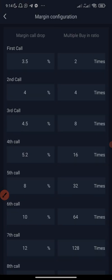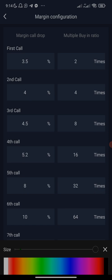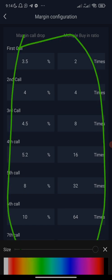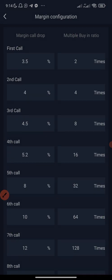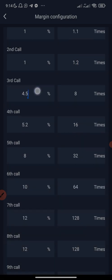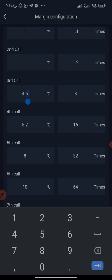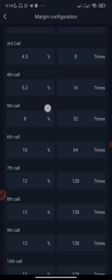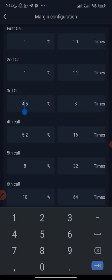What you're seeing here are the bot's default settings, and we're going to edit them to our own settings now. The first call we are going to edit to one percent — so if the price of MDX drops by one percent, you want the bot to buy 1.1. If the price drops by another one percent, you buy 1.2. That's how you set it. From the first call to the 15th call will be one percent each.